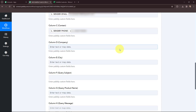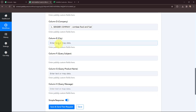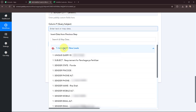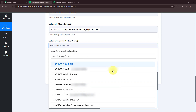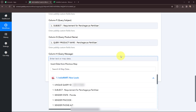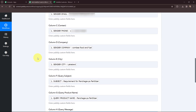I am going to map the contact number, then the company name, city, and query subject. This method of mapping is important so that every time a new response is received, that response can be taken into consideration in these fields. If I had written this information manually, it would become static and wouldn't change even if I received a new response. To avoid that problem, we use mapping.